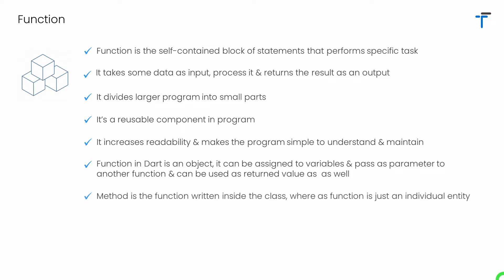Last but not least point, method and functions are different concepts. Basically when we write a function inside a class that is called a method. So we can simply say a method is a function that belongs to the class or an object, and the function is actually an individual thing. If we have a function which is not actually a part of a class, then we can say such an individual entity is just a function.